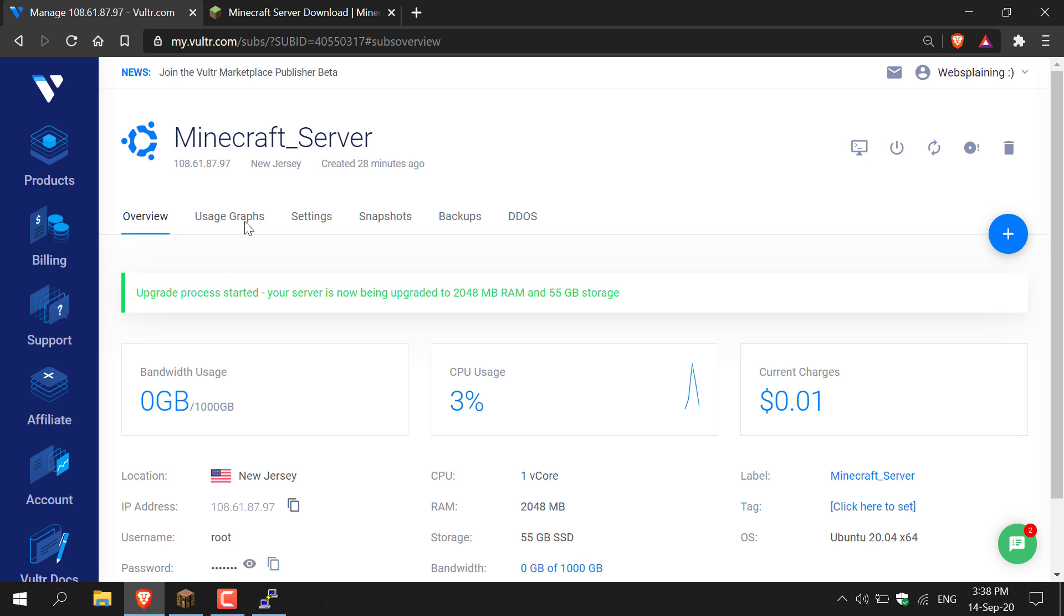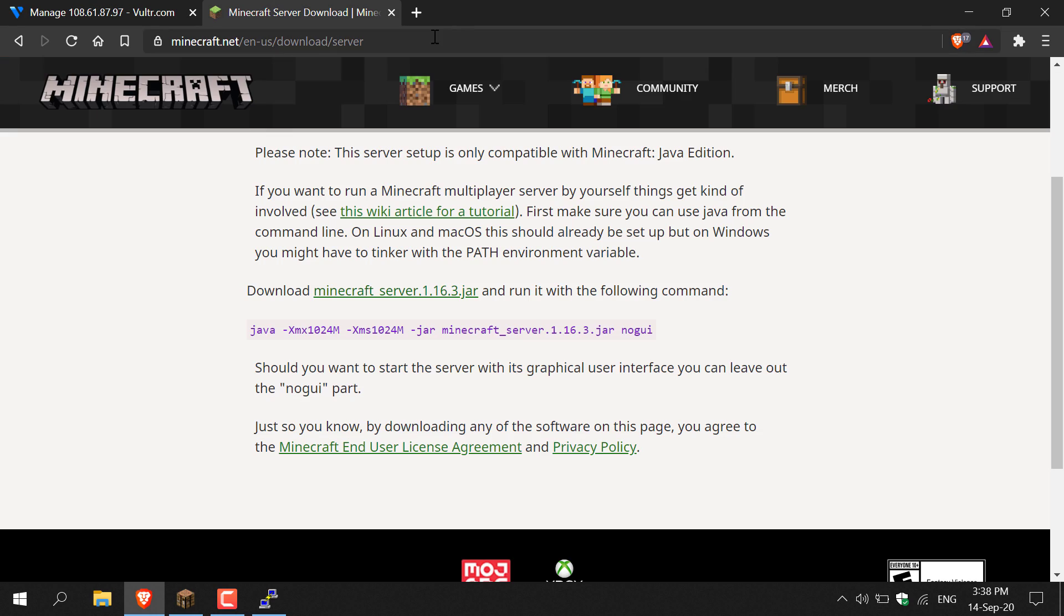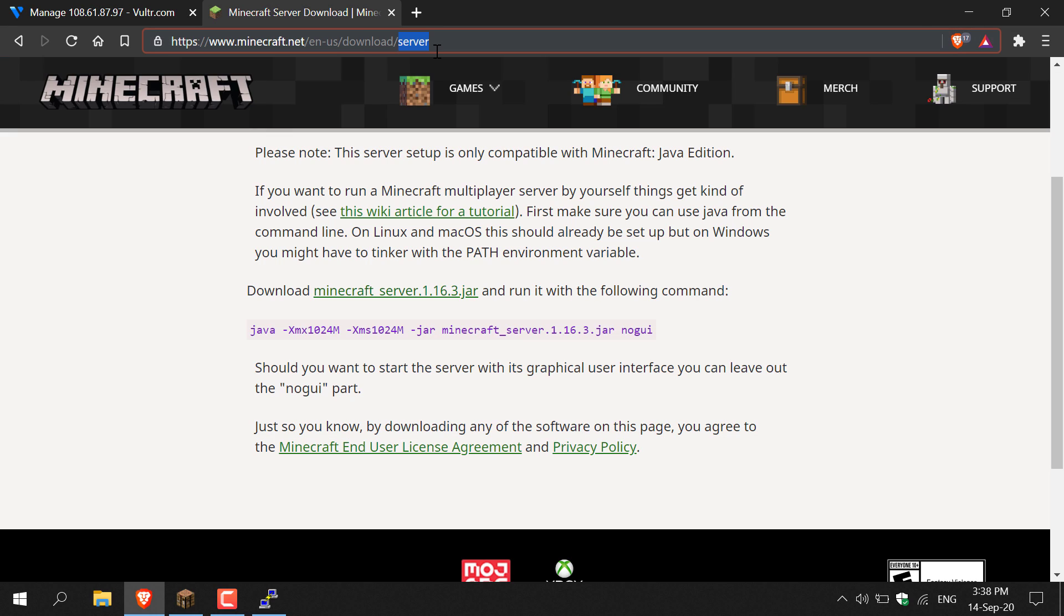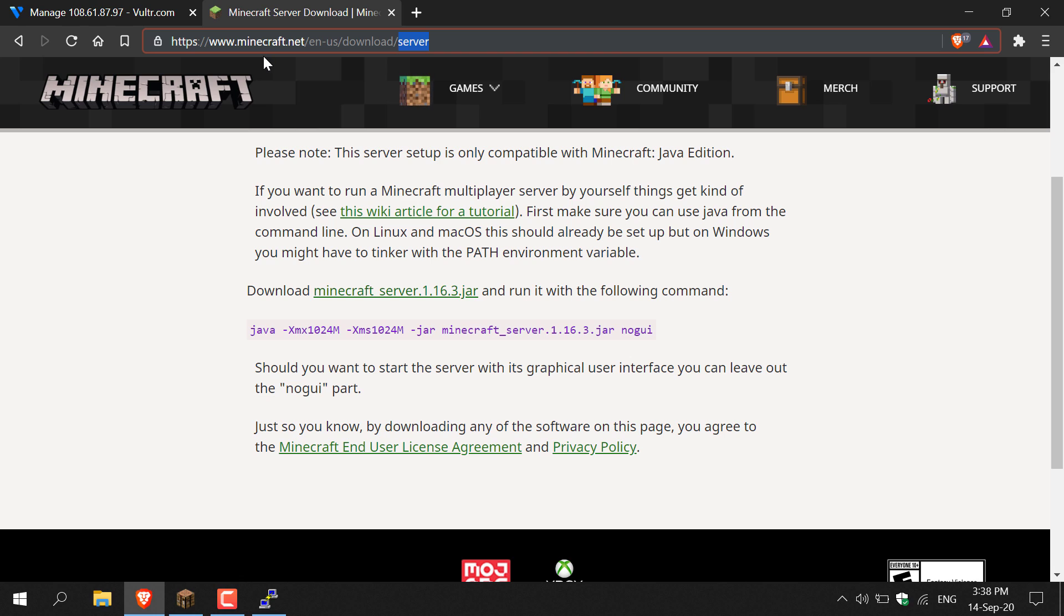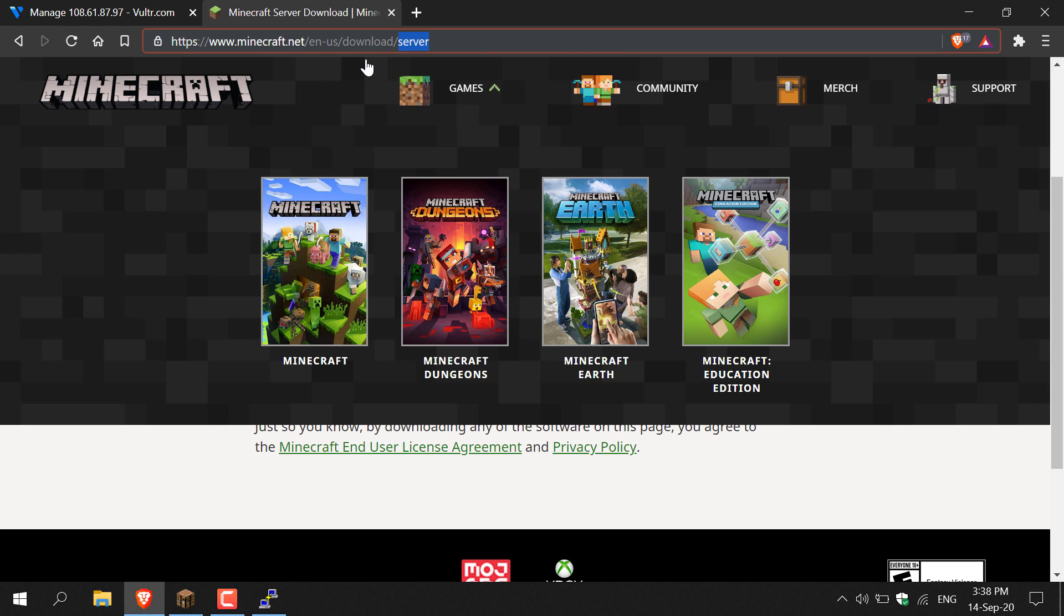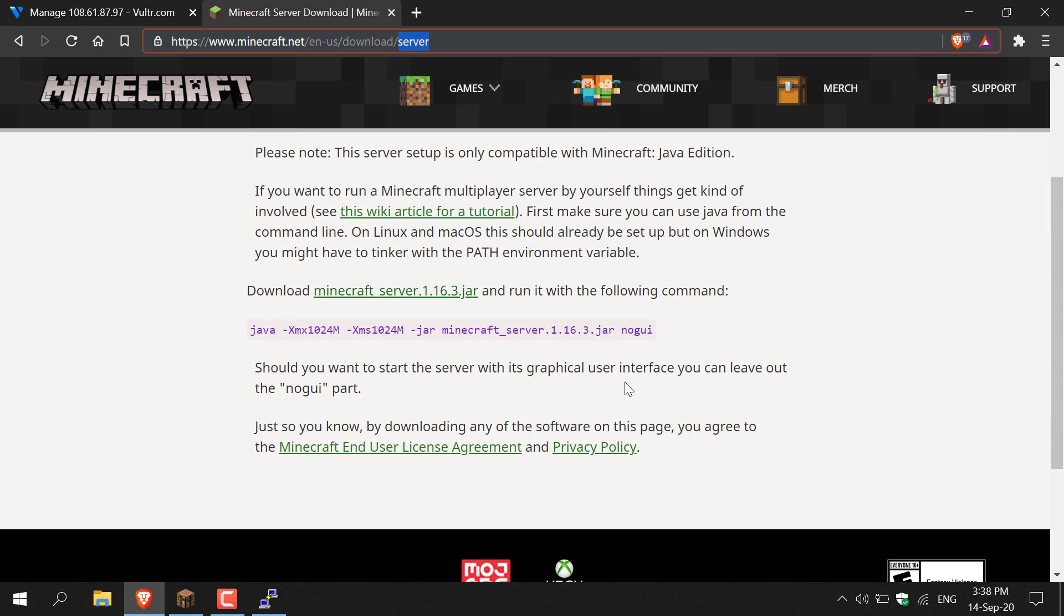Now all you need to do is run your server. To do this, we're going to need to copy the Minecraft start server command, and you can get this from minecraft.net. All you need to do is go to www.minecraft.net/en-us/download/server. Once you're here, in purple you'll be able to see the command to start your Minecraft server. Highlight it all and then copy it.